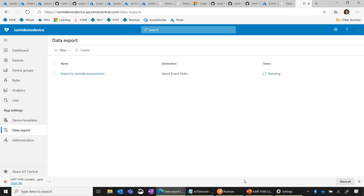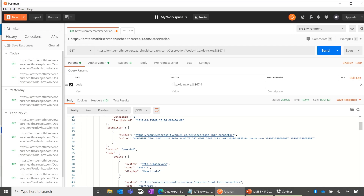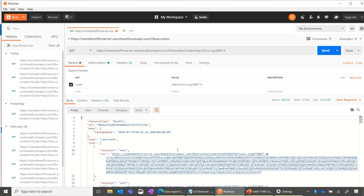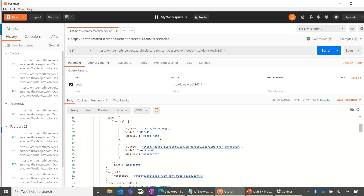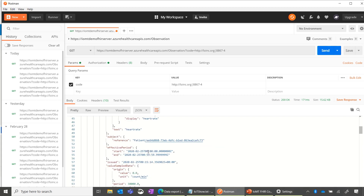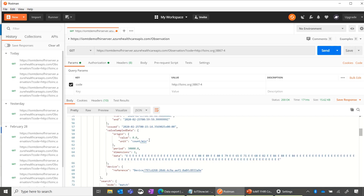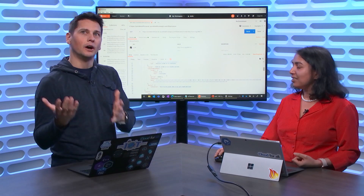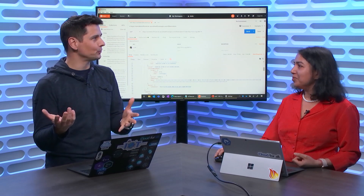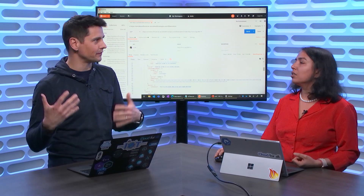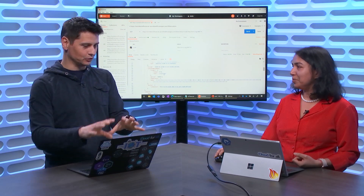Now let's go to Postman and query the Azure API for FHIR to see the data — specifically heart rate data. I come to Postman and query the open API standard using the heart rate LOINC code. I send it, and it comes back. As I scroll, I can see the heart rate here and the data value for the heart rate as well. In a matter of minutes, you've actually built an actual FHIR-compliant solution. Behind that Postman example, you would have an actual application with dashboarding and alerting workflows, as you had in your diagram at the beginning.